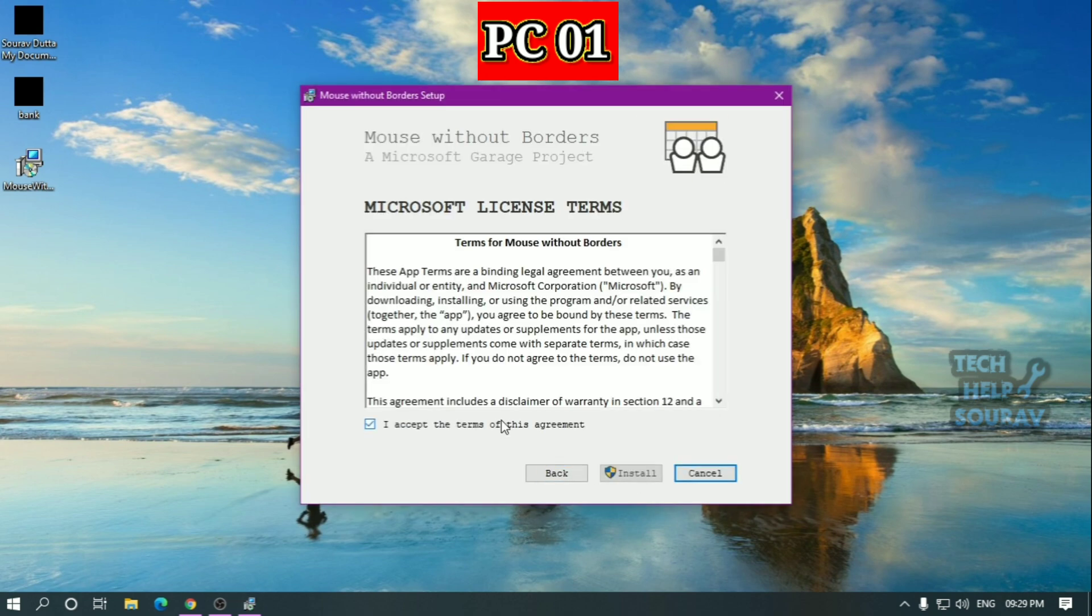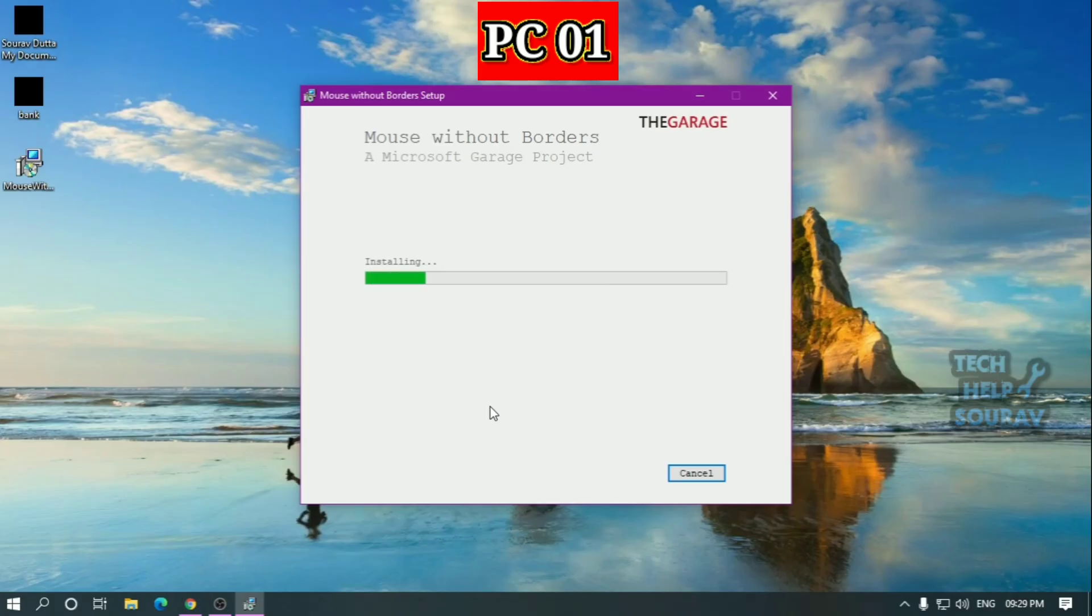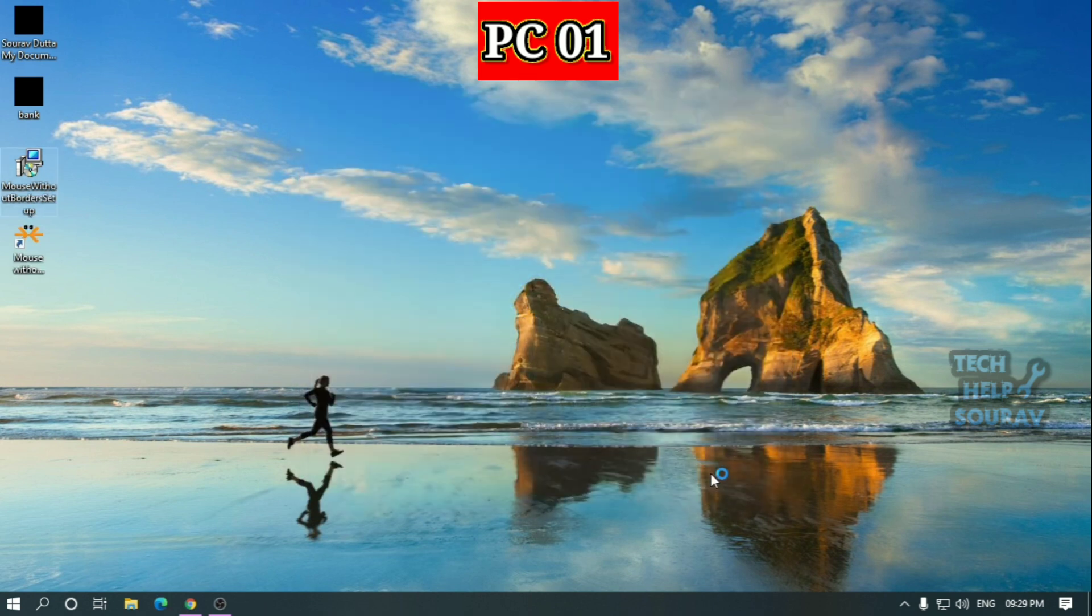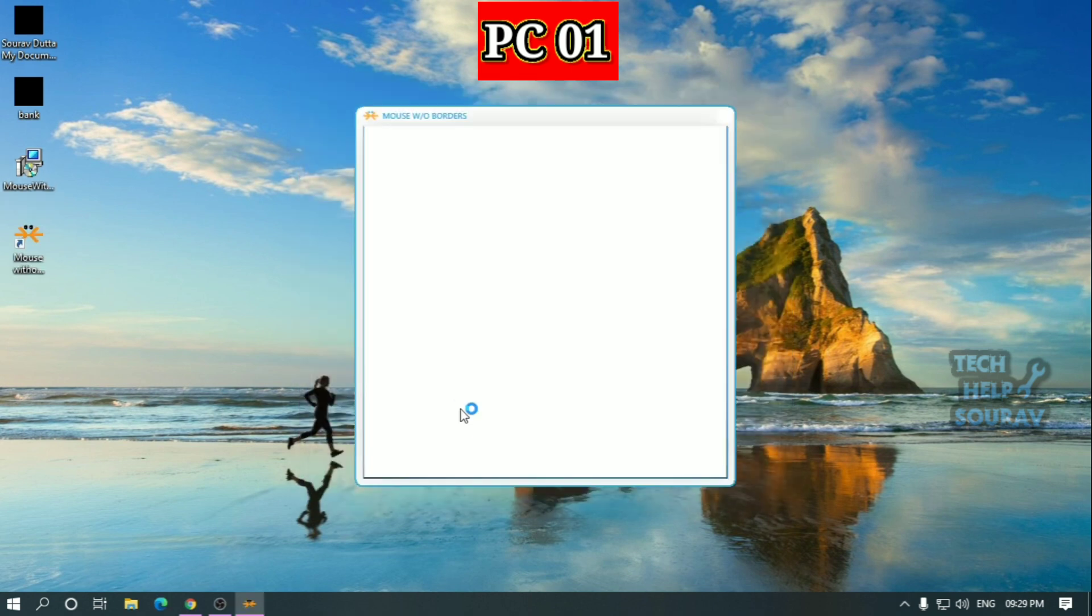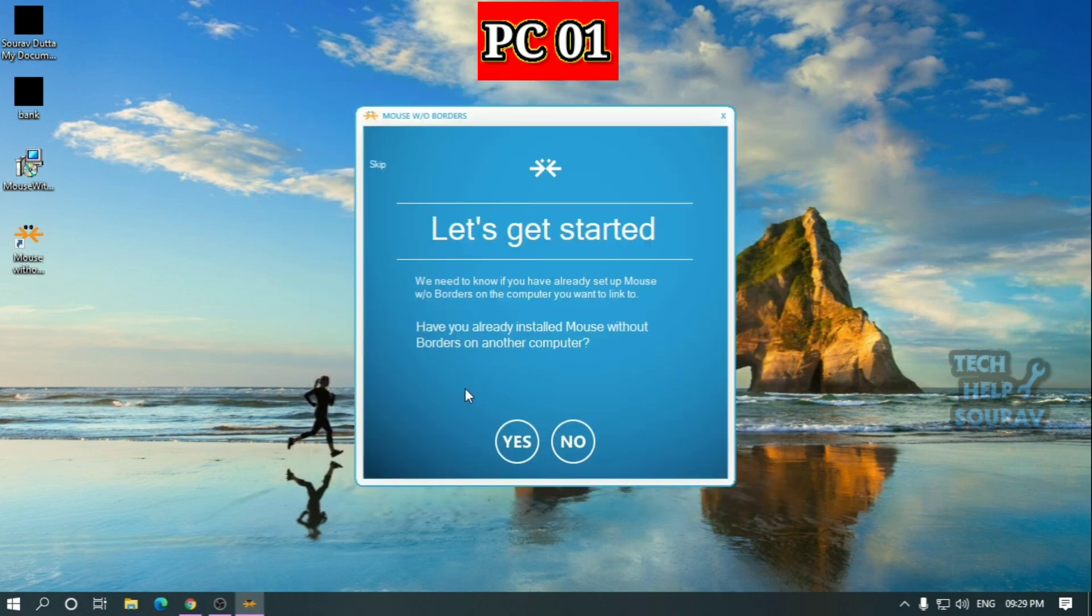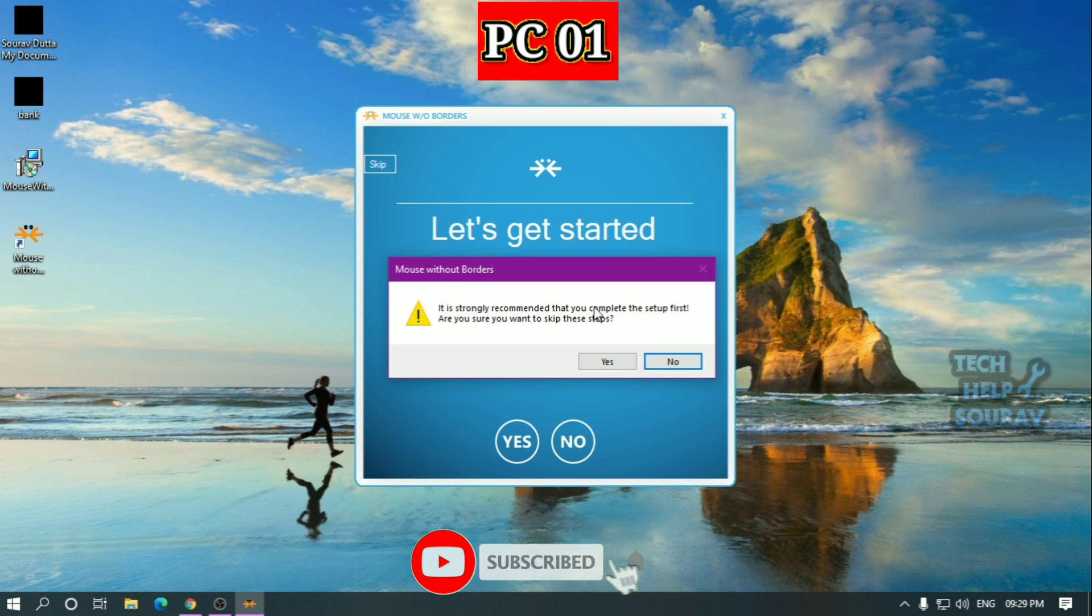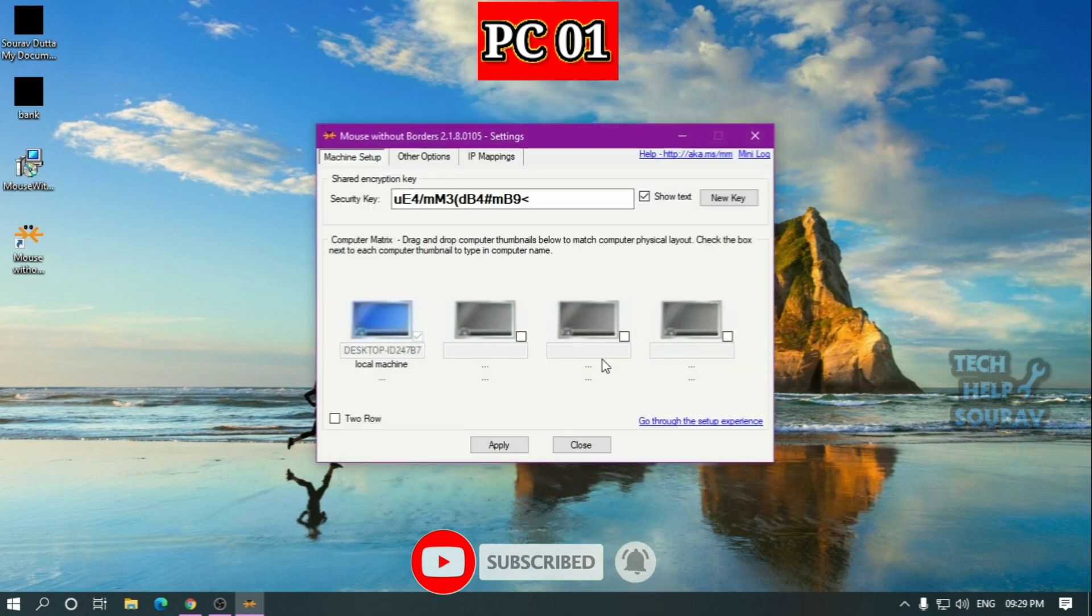Once the mouse without borders software is installed, click the finish button. Once you've downloaded and installed the application, there's a quick wizard that helps you set up the application for use on your network. On the first PC, you'll want to click skip or no to do the initial setup.